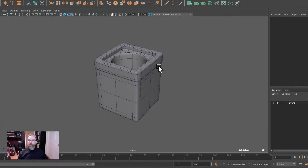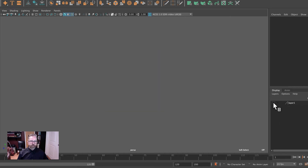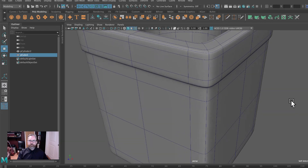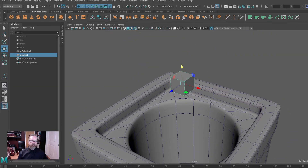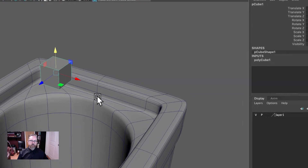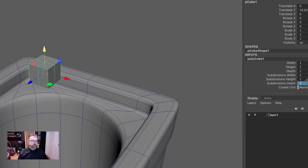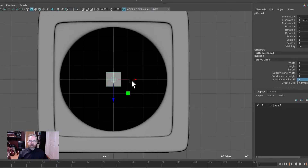Alright, welcome back. Let's work on the top. I've created a layer and set this to it so that we can just quickly hide that away. We'll create a cube and slide it up. We're going to create divisions on the top and bottom, but not the side. So we've got our cube here. We'll open the inputs in the channel box. My subdivision width will be 2 and my depth will be 2. We don't need an edge loop running around the center, so we're going to leave the height at 1.